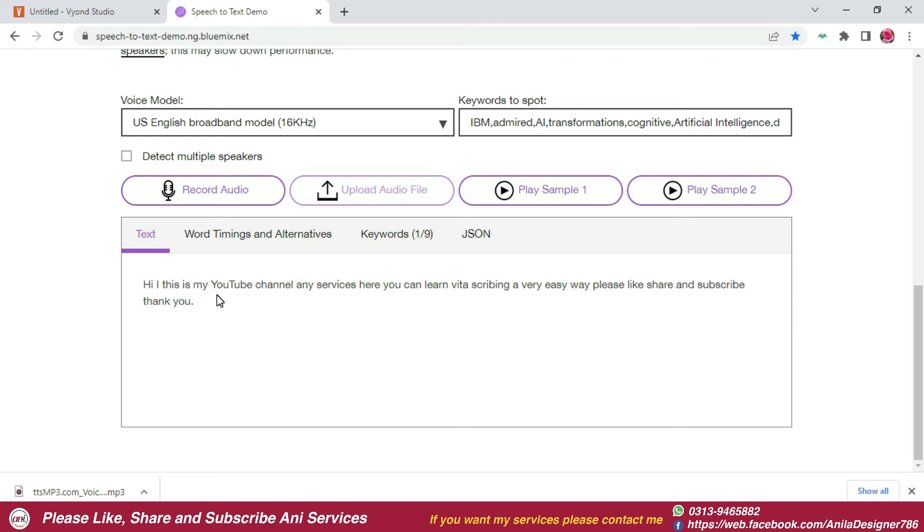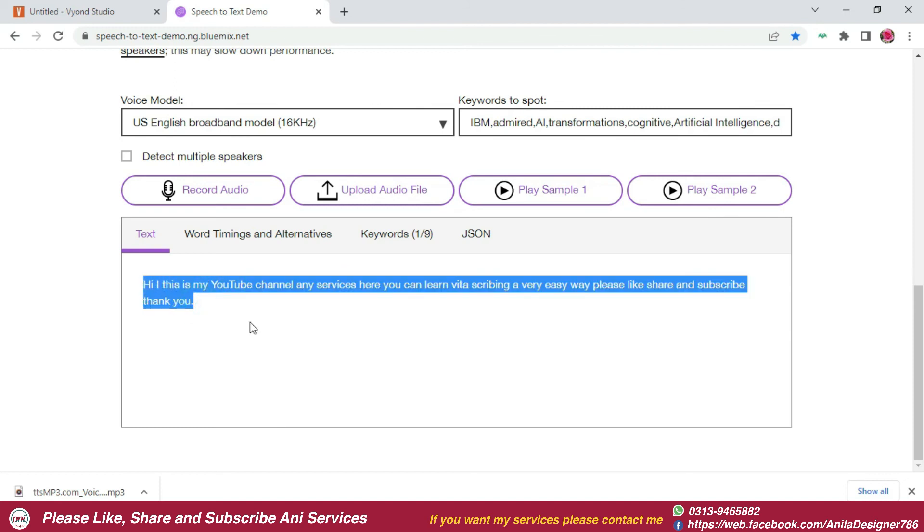You can simply copy it and paste it where you have to keep it. You can keep it in the Word file or in the notepad, wherever you want to save it.